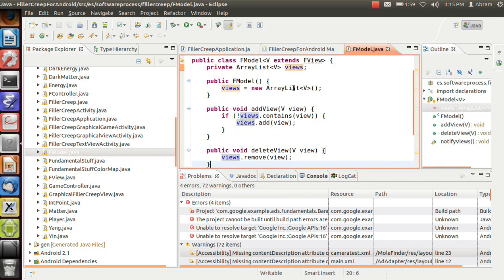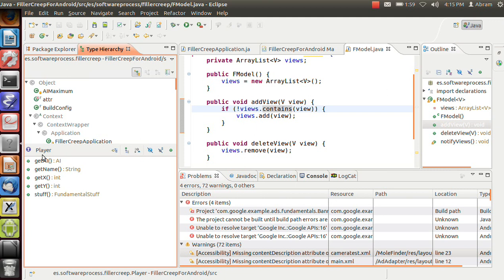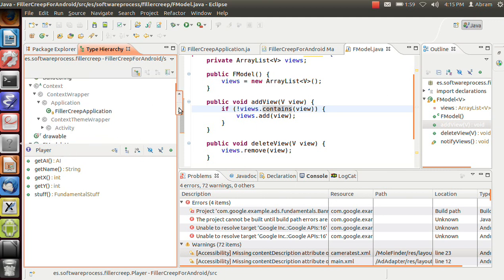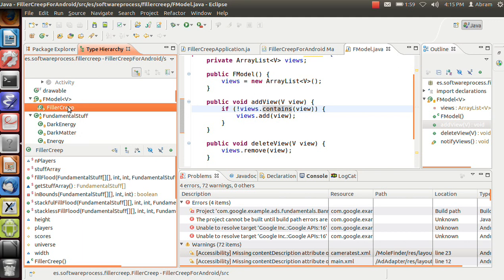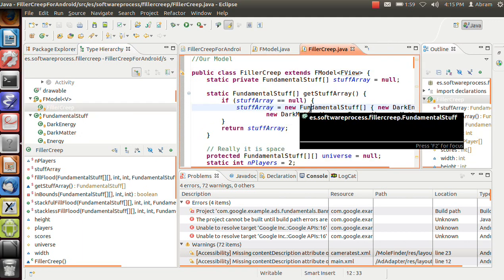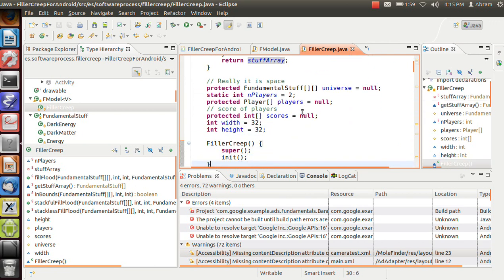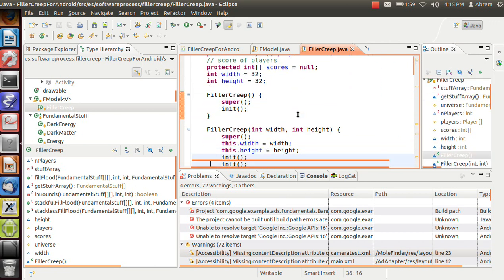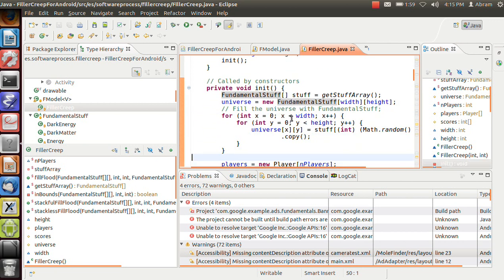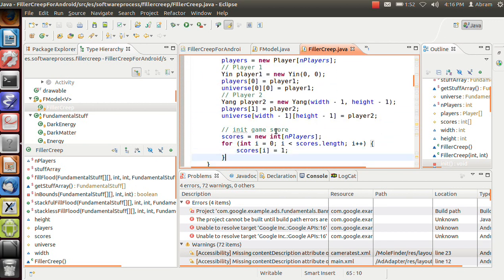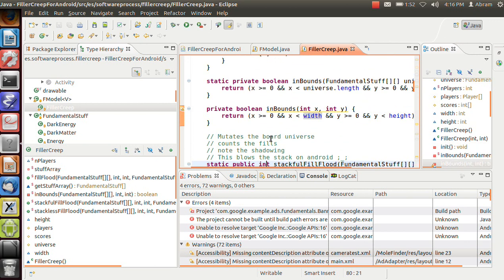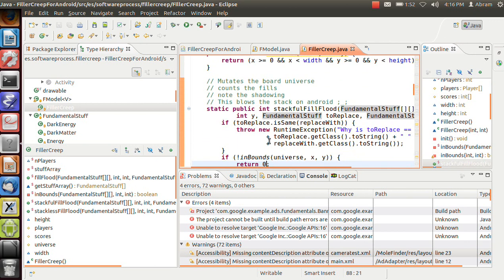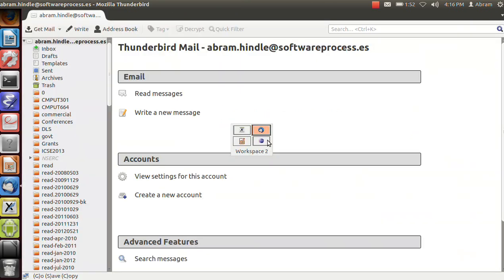Here's our fmodel, the simple one, and then if we go to the type hierarchy and we look for fmodel, we can see that filler creep here is part of our fmodel. So we go to filler creep, and we can see that we've got stuff like get stuff array, number of players, we've got constructors, here we construct the size, we've got private initialization, where we make a universe out of random stuff, we've got player initialization, we've got yin player, yang player, basically this model is the game.